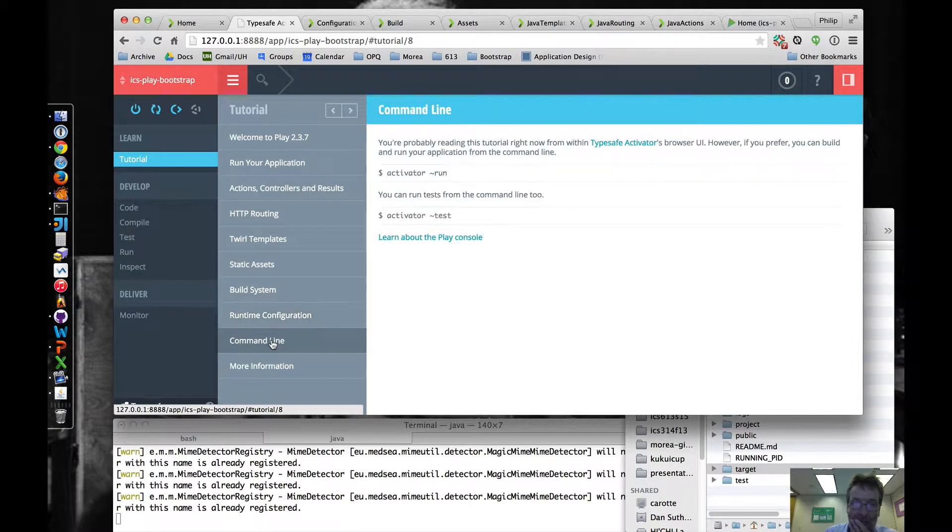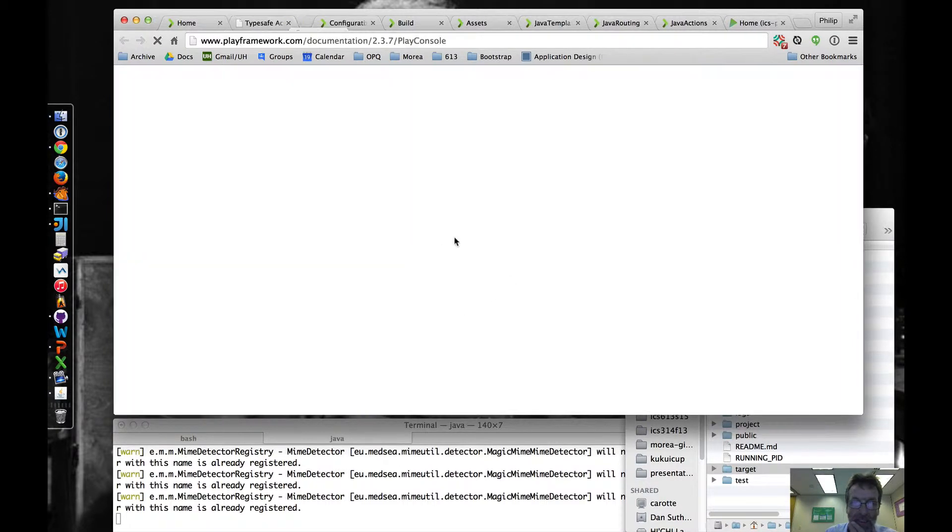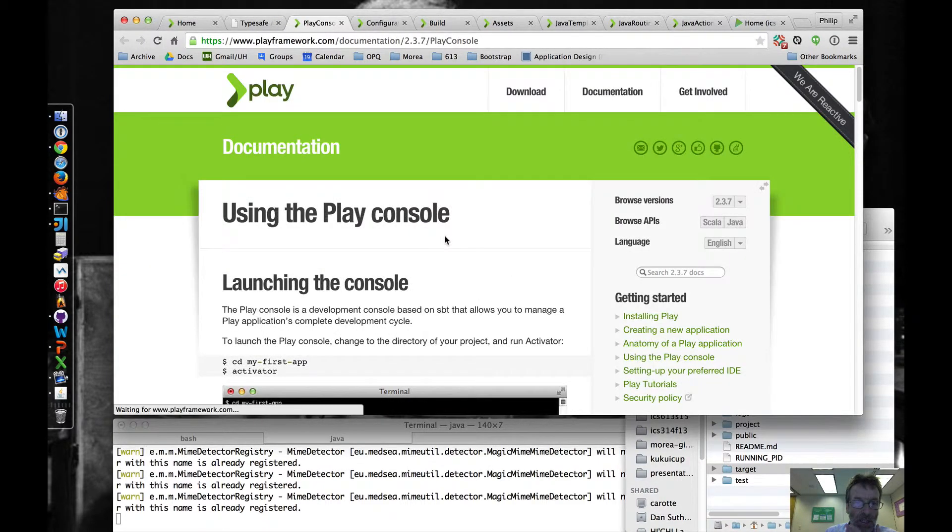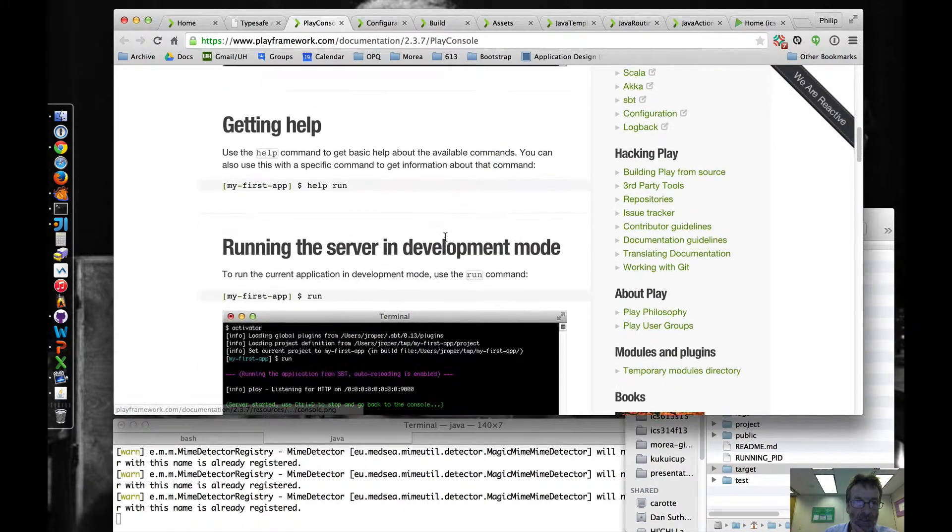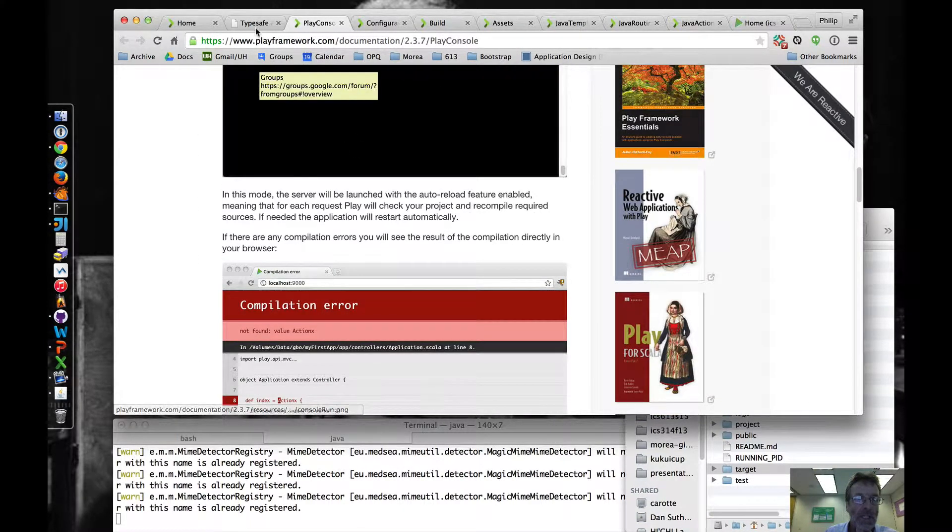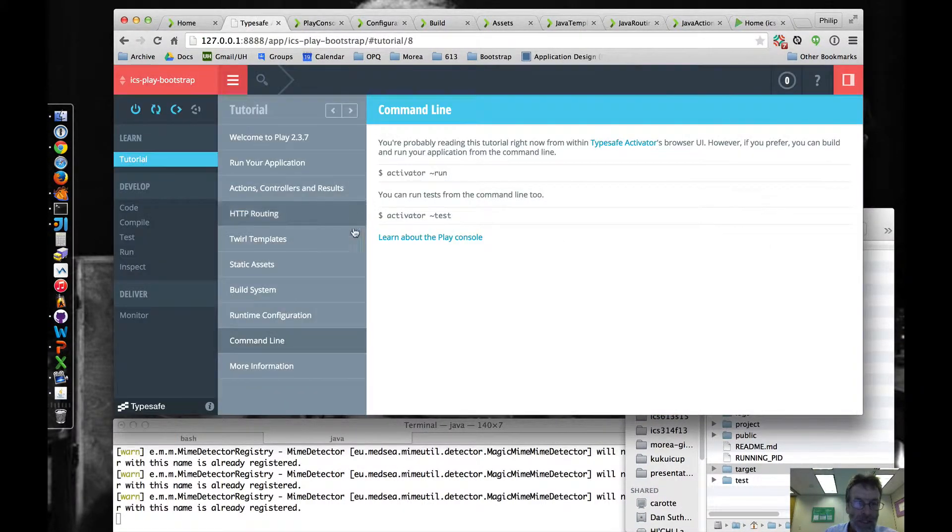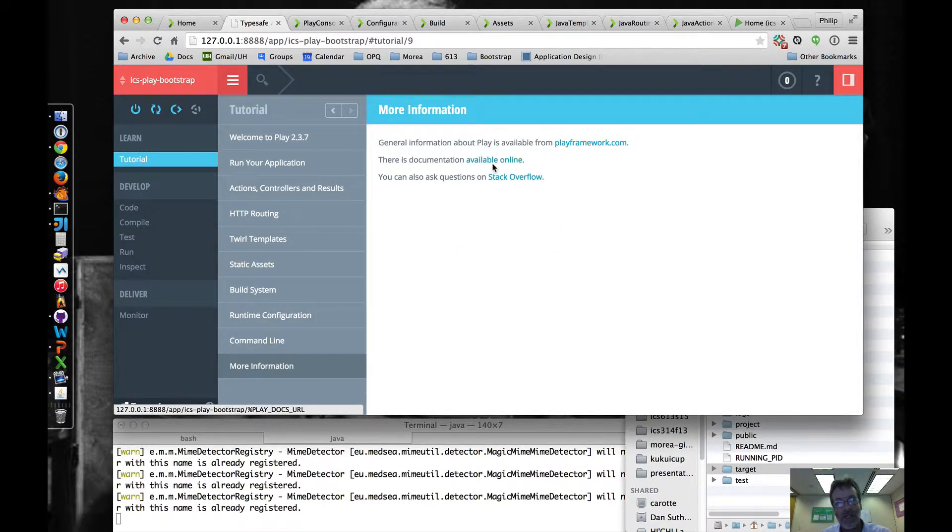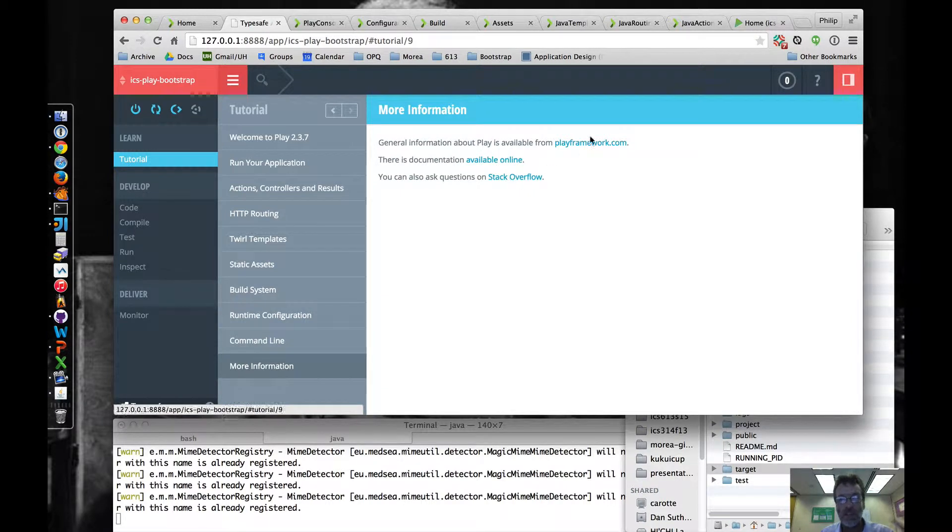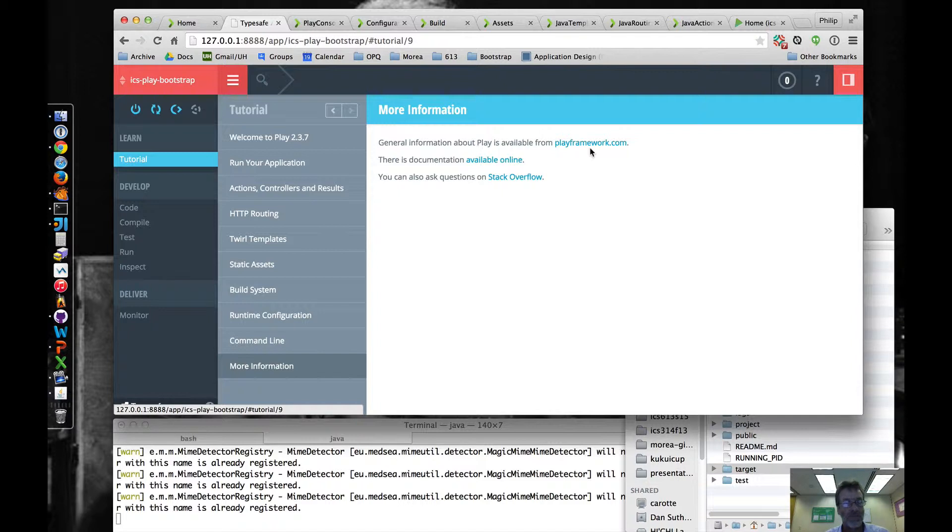The command line, this talks about the activator commands. You can go here to learn what you can do. It's worth reading through. And then more information, you can go to Stack Overflow, for example, if you want to, but hopefully you won't have to do that. Hopefully I'm the only one that has to be going to Stack Overflow for this class.